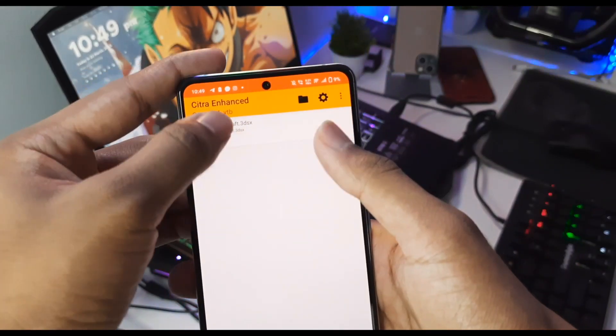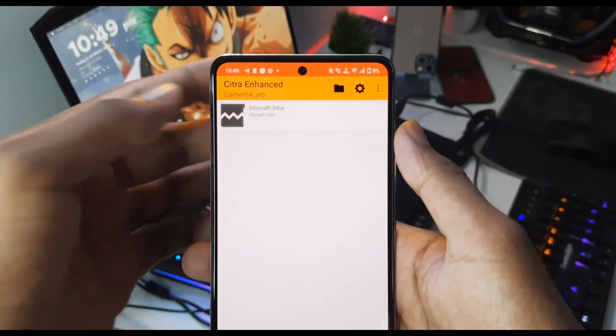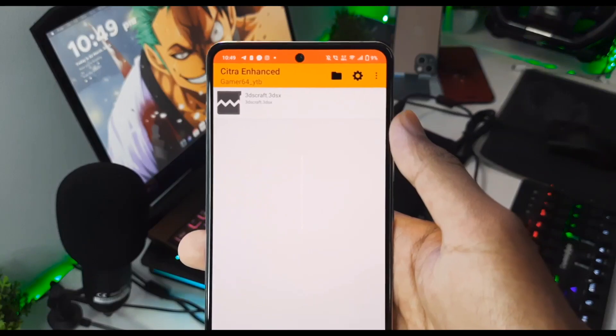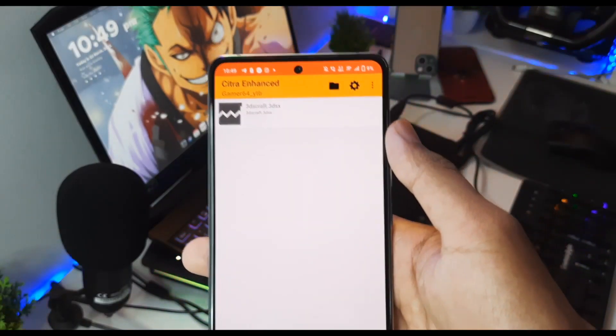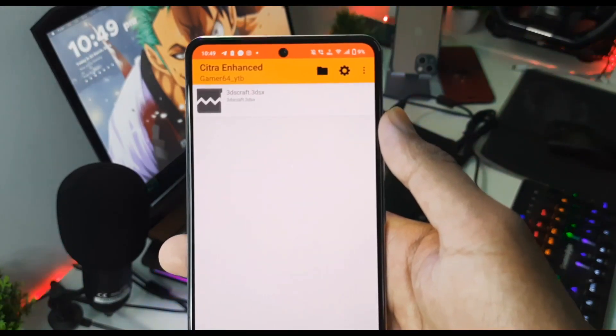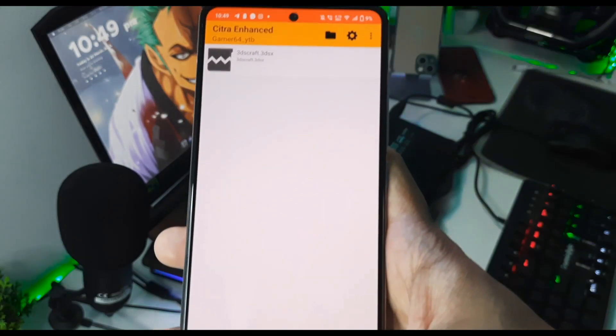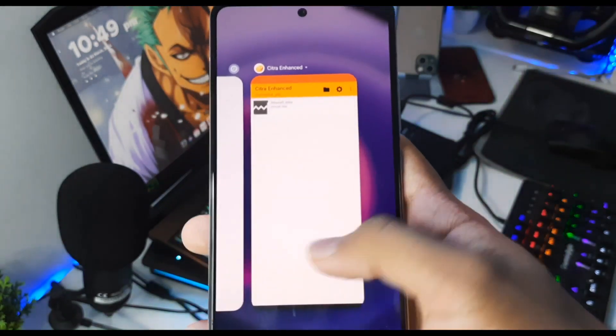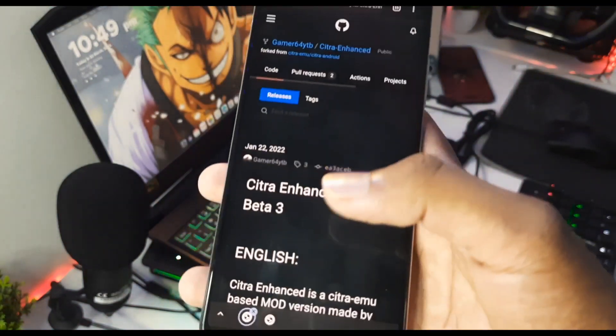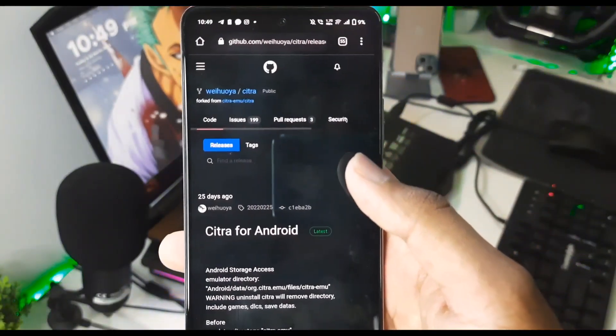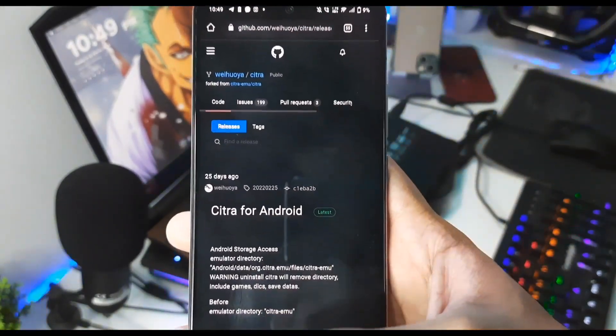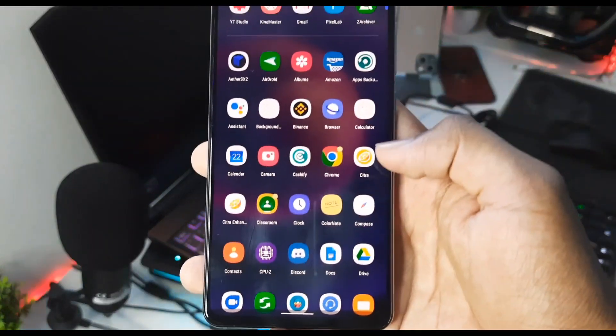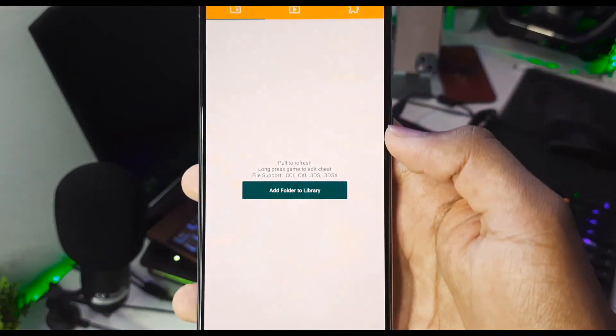Sadly, in Citra Enhanced Edition 2 you cannot add cheat codes at this moment. Just keep that in mind – if you want to add some sort of cheat codes or use cheat codes while emulating 3DS games, then you will have to go with Citra MMJ Android, which is also really cool, one of the best 3DS emulators hands down. I also have it installed right here as you can see.